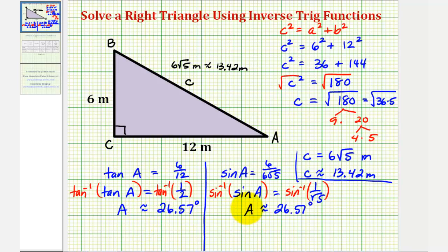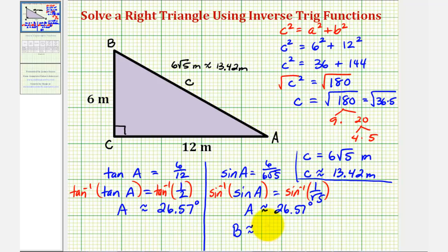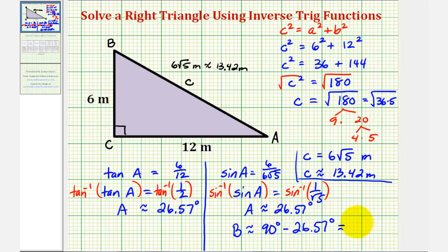Now to find angle B, we could use another trig equation, but remember that for a right triangle the two acute angles must be complementary — they must sum to 90 degrees. So angle B is approximately equal to 90 degrees minus the measure of angle A, which is 26.57 degrees. Therefore angle B is approximately 63.43 degrees.